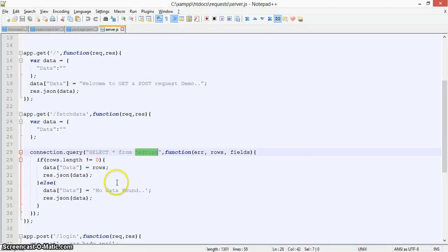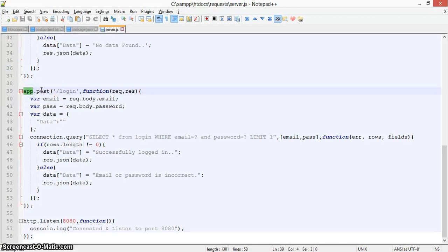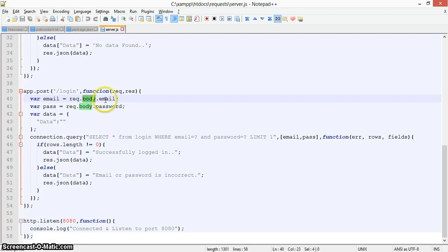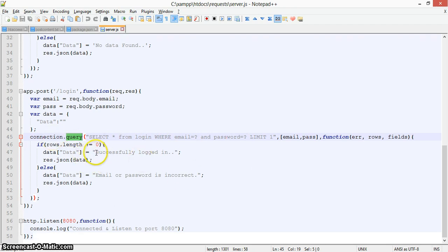Now we'll see how the POST request works. Instead of app.get, we use app.post. I've created a sample login for this. In the login route we pass two things — email and password — taken from request.body.email and request.body.password coming from the client side. We make a connection query to check whether the user exists. If the user exists it shows successfully logged in; if not, it shows email ID or password is incorrect.